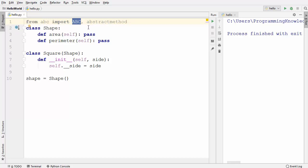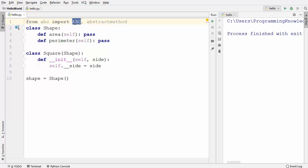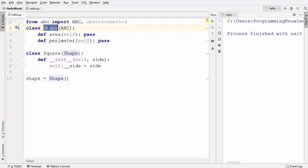This module ABC stands for Abstract Base Classes, and it allows us to create abstract classes. To create an abstract class using this ABC module, we need to inherit from ABC into the Shape class. So now the Shape class is inheriting from the ABC module.